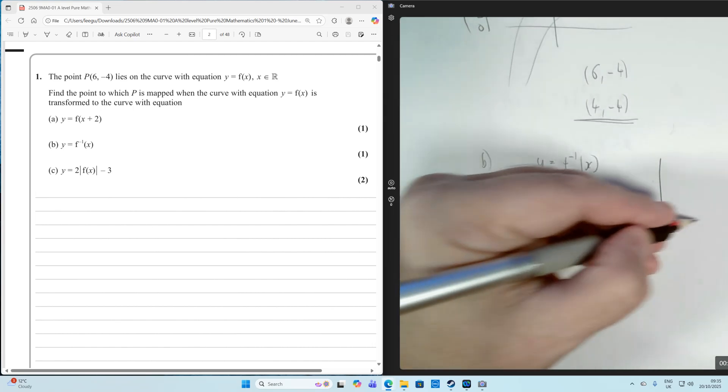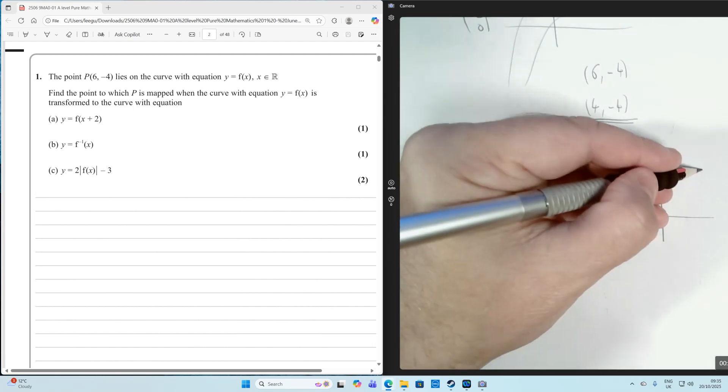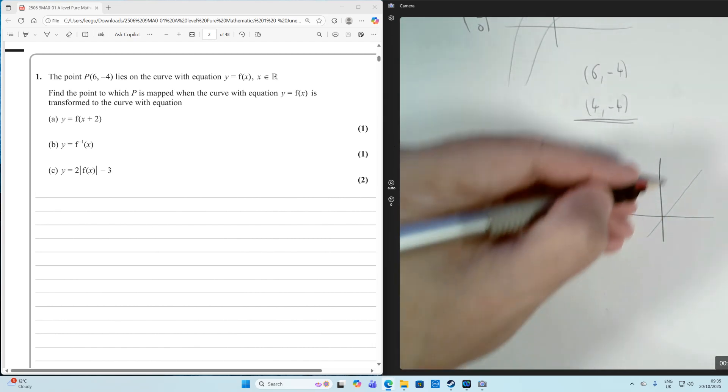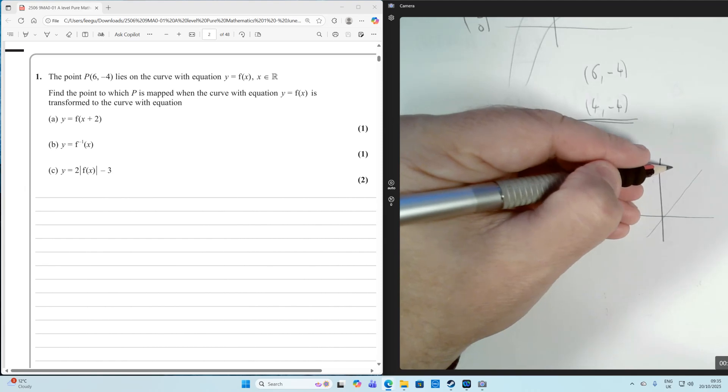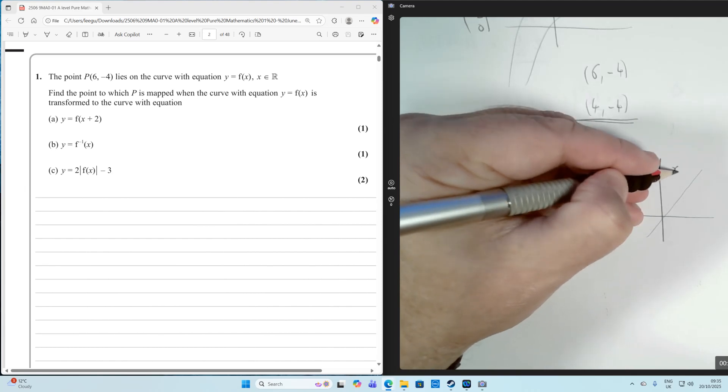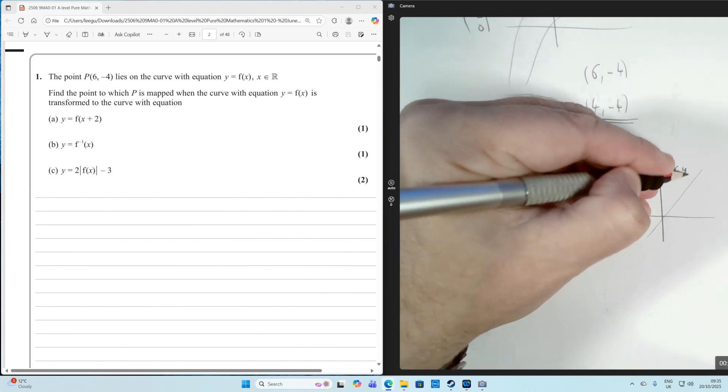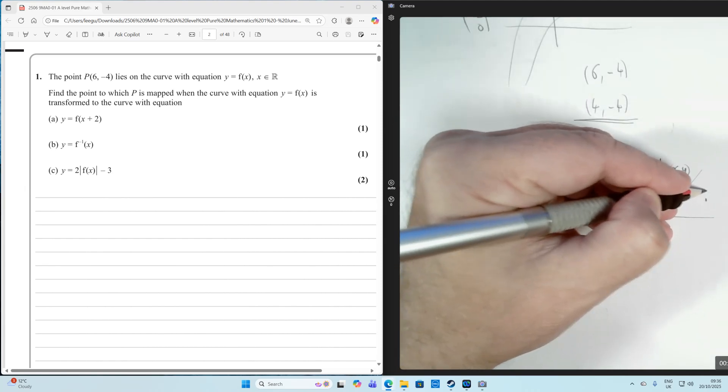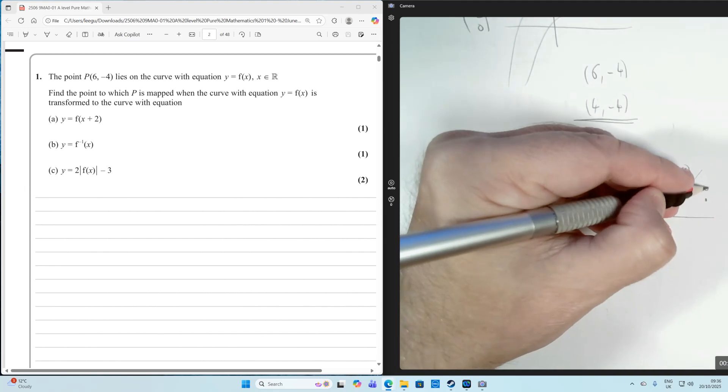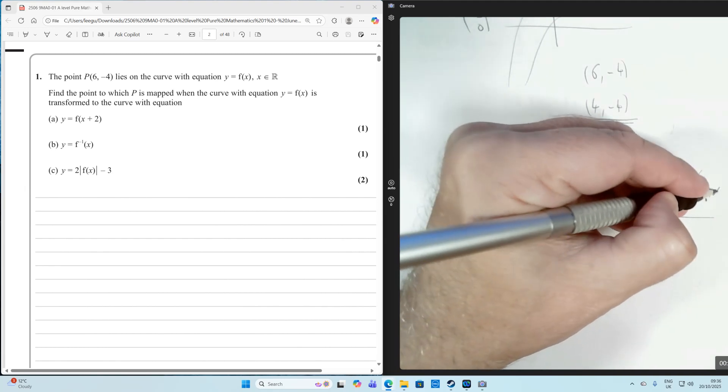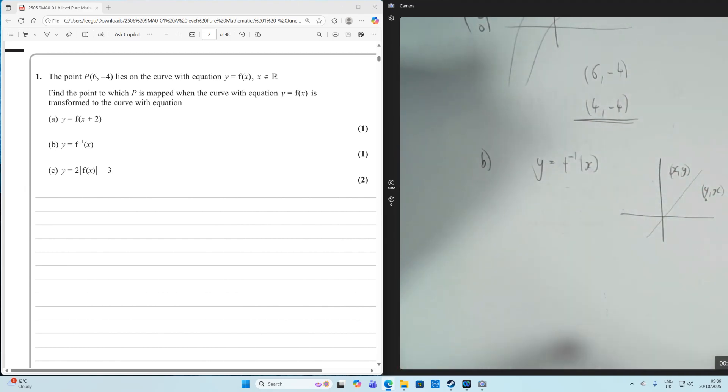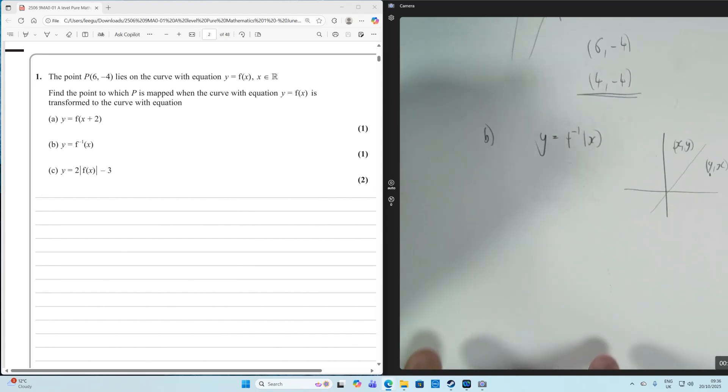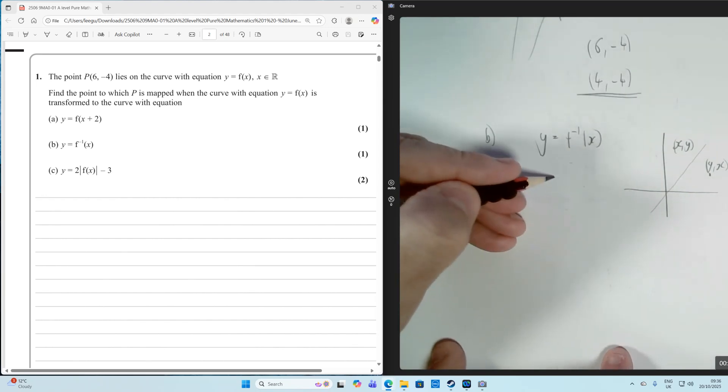So when you reflect something in the line Y equals X, if we had a coordinate there which was XY, and we reflect it in the line Y equals X, it becomes YX. So the coordinates switch over when you reflect something in the line Y equals X.